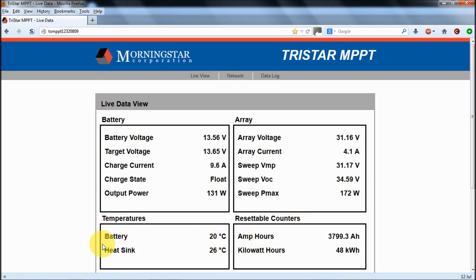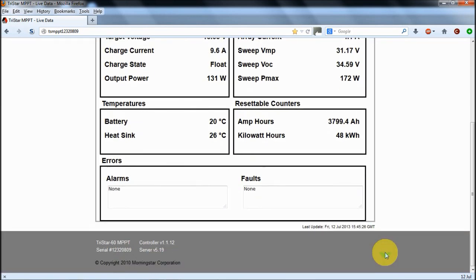We've also got temperature of the battery and the heatsink, some counters on amp hours and kilowatt hours, and if there were any alarms or faults they would show here.